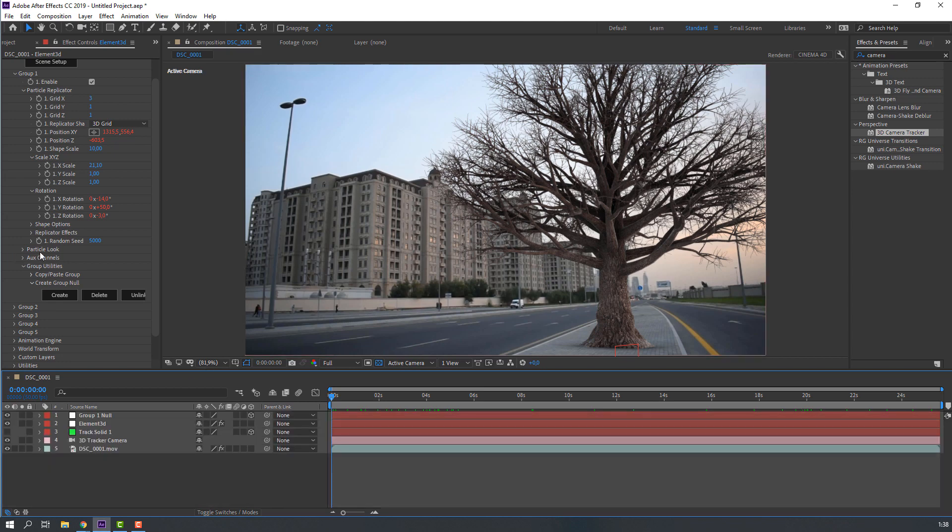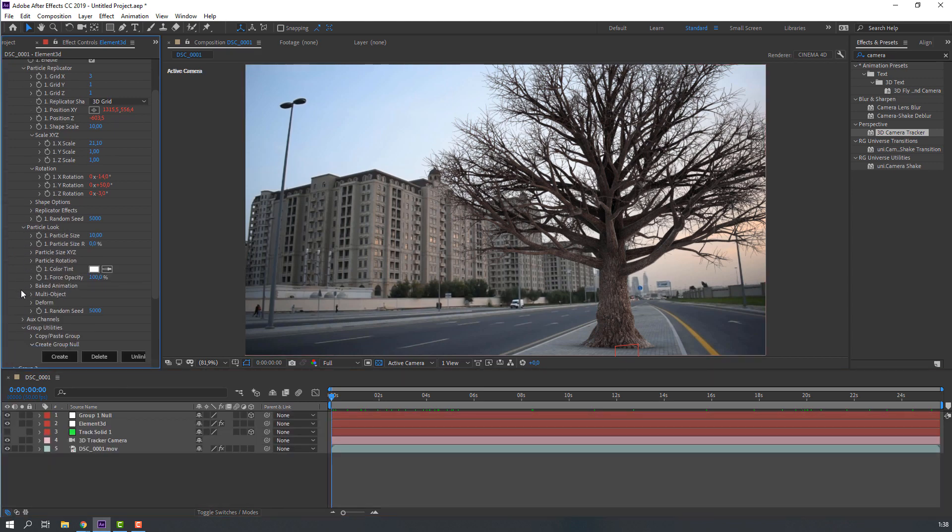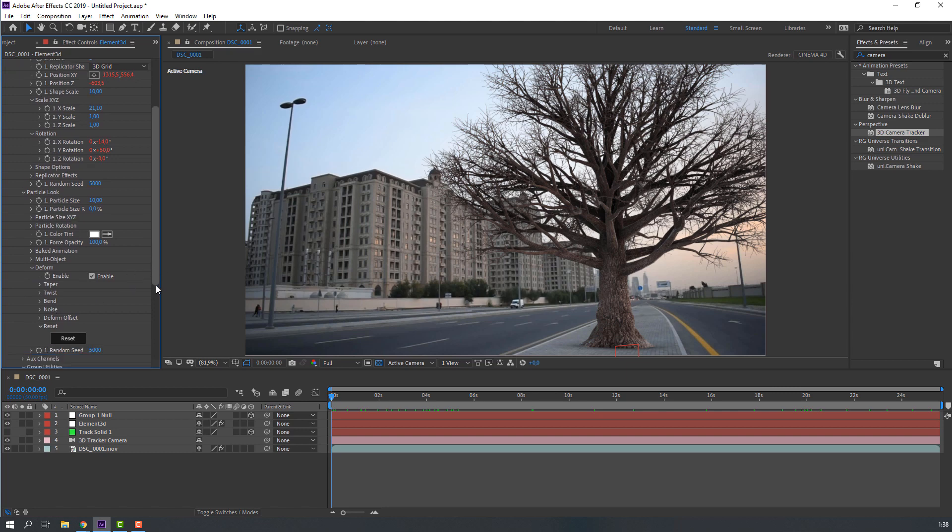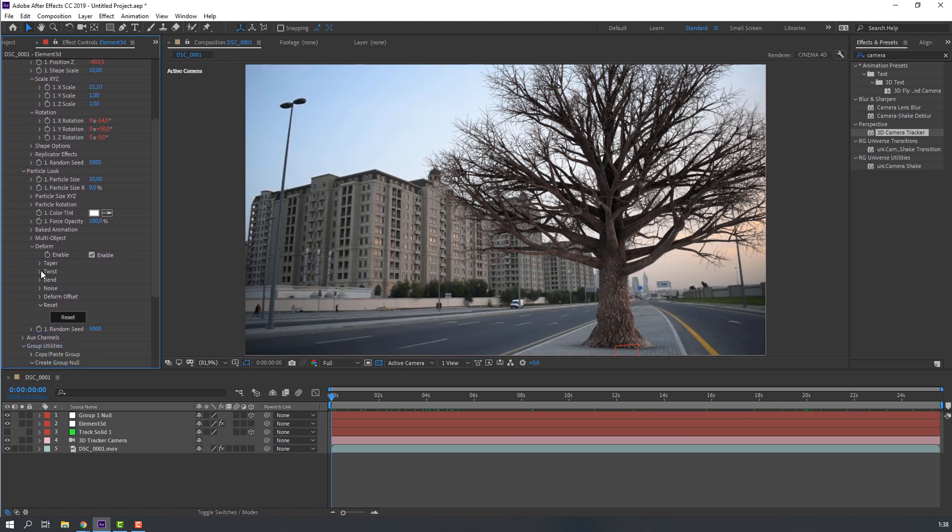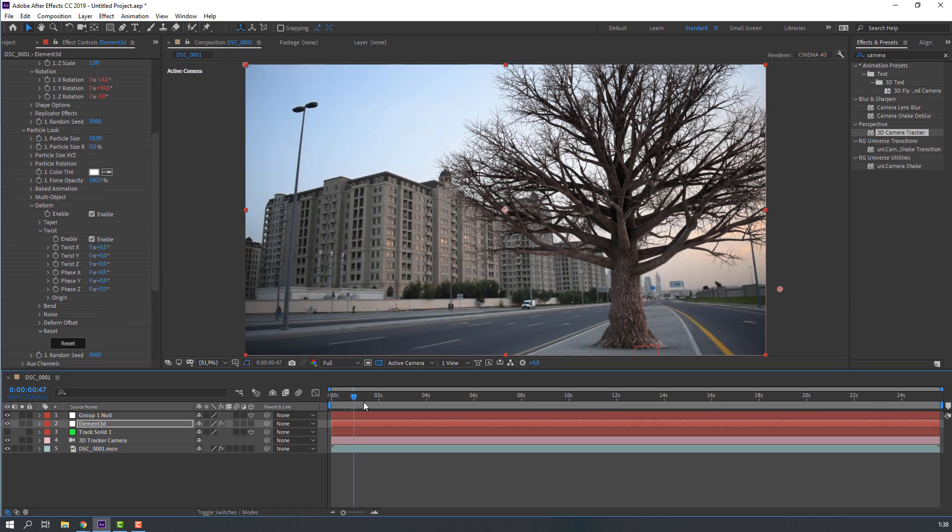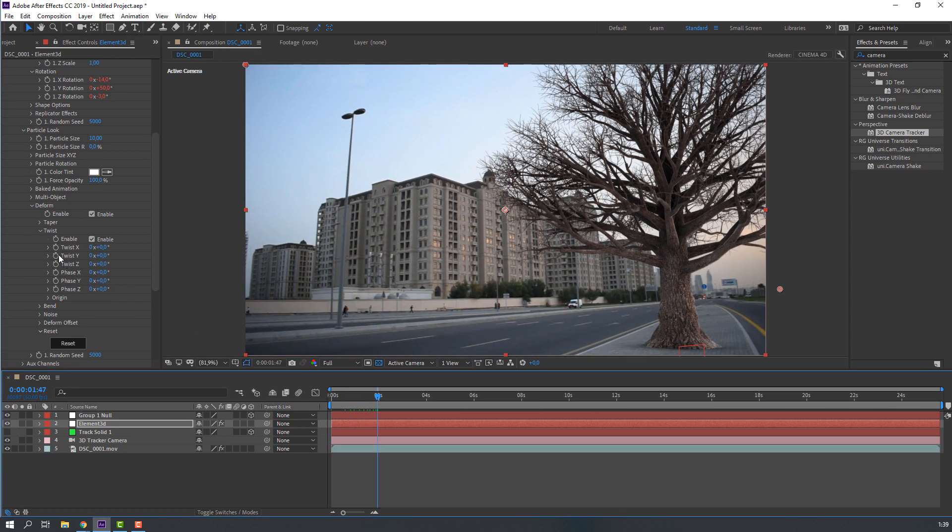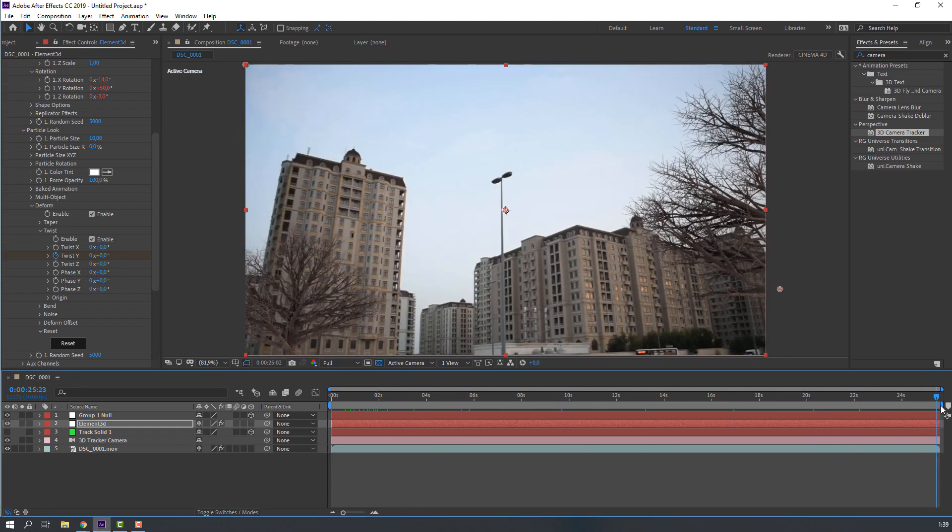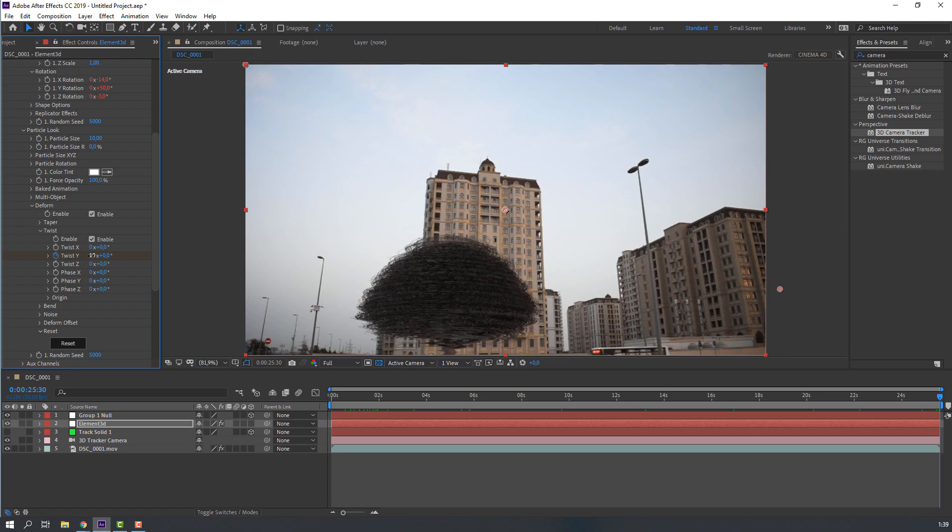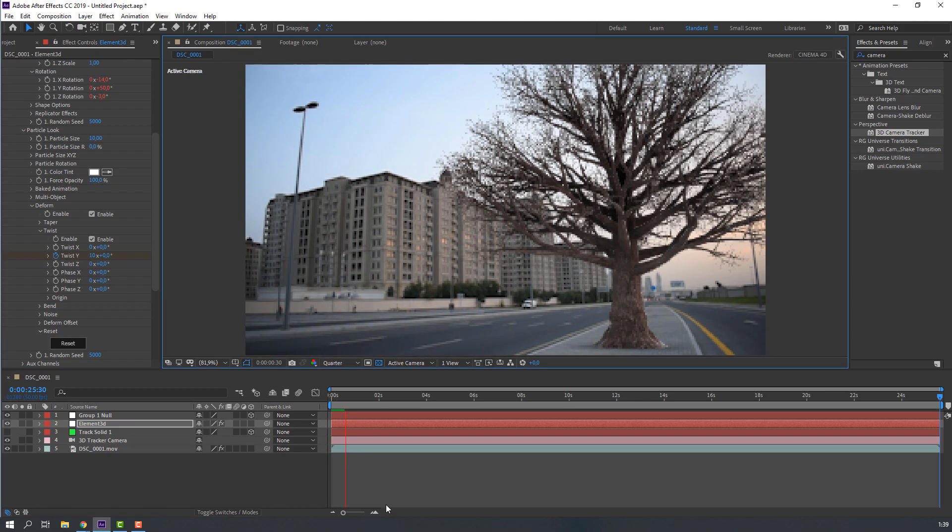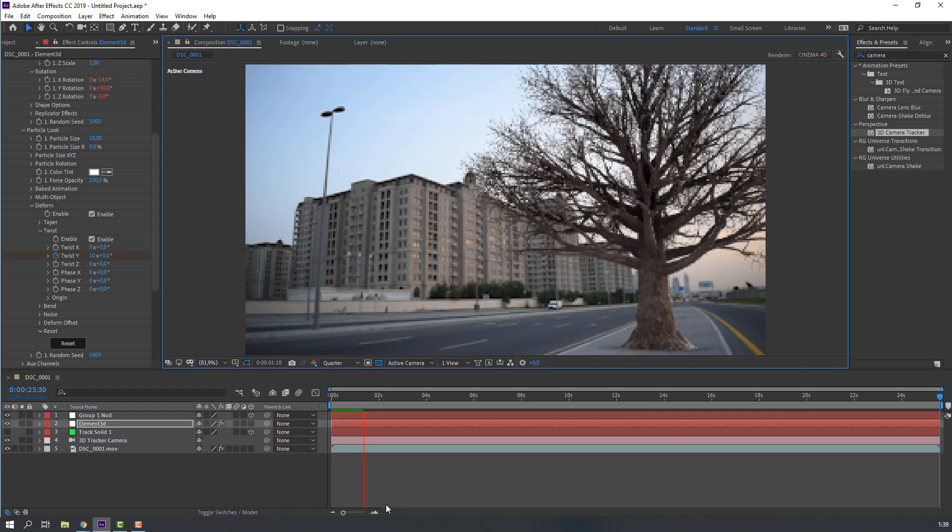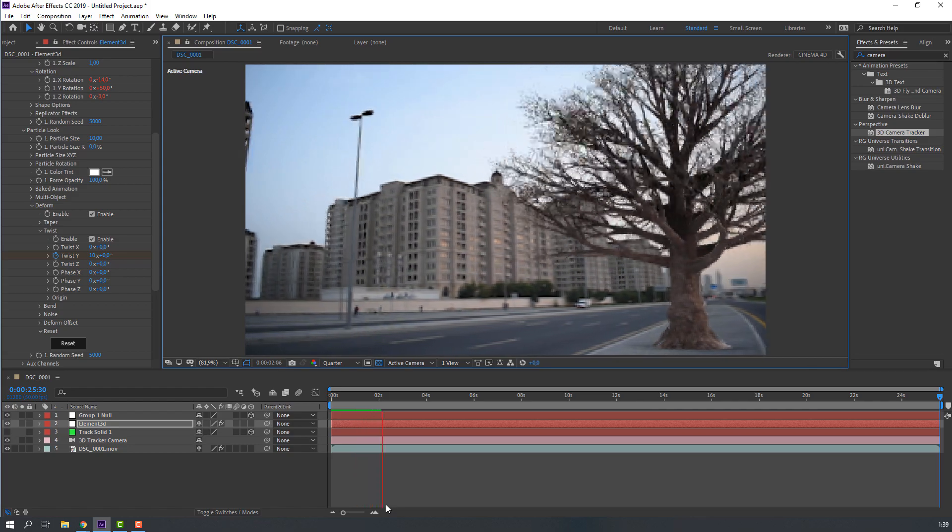Then open particle look and open deform. And open twist. Let's enable twist. Let's go to 2 seconds, make twist. And go to last second, change to 10. Let's see.